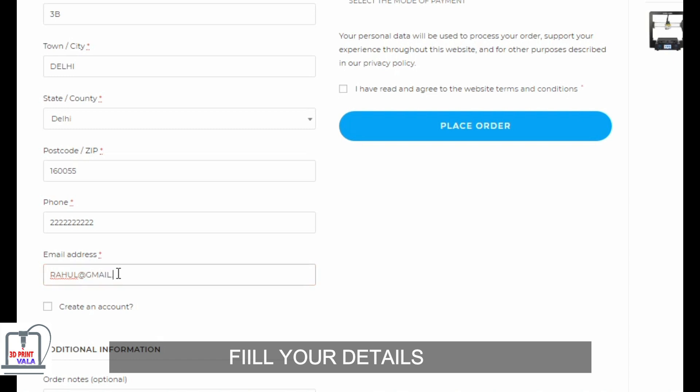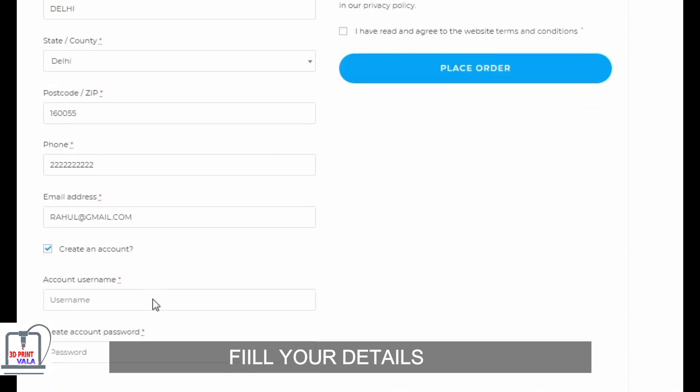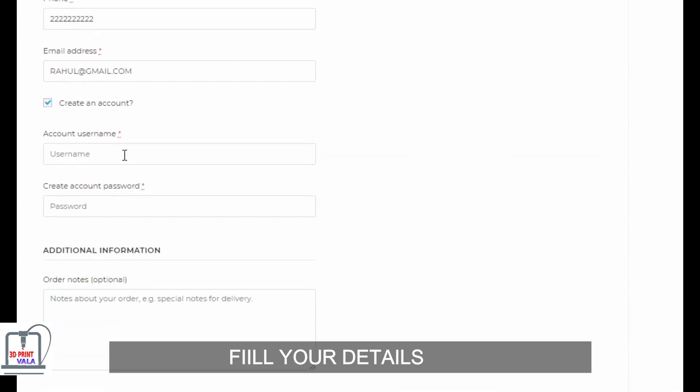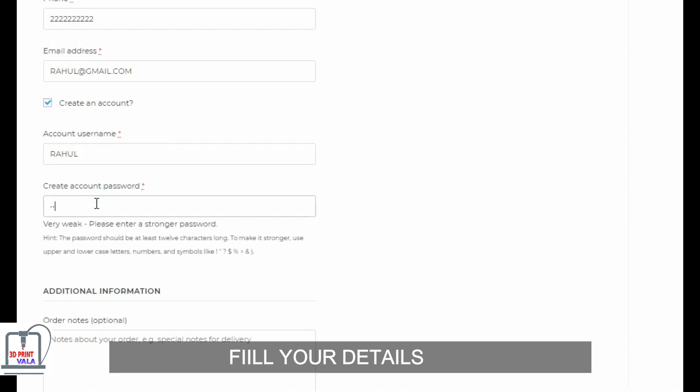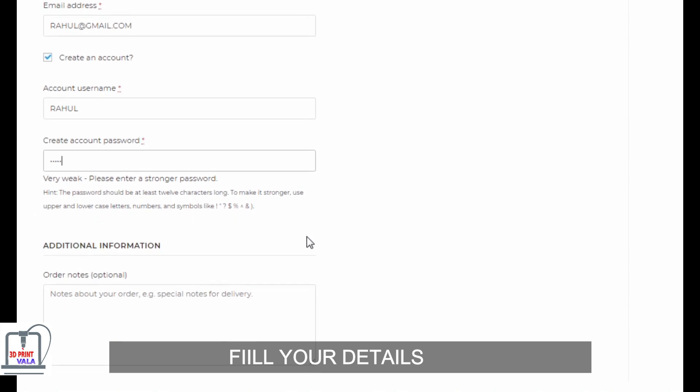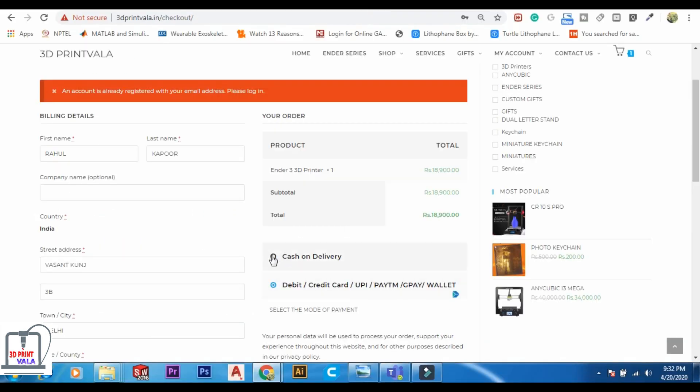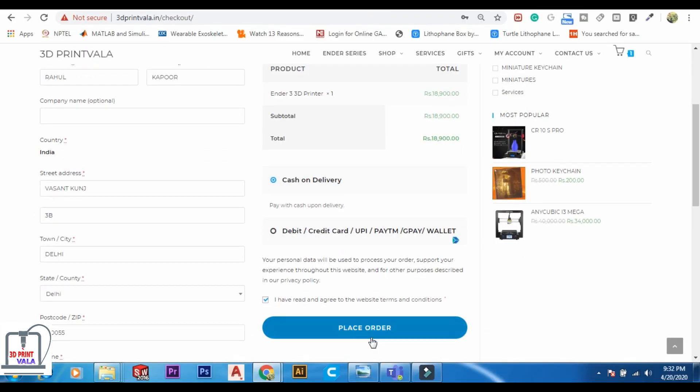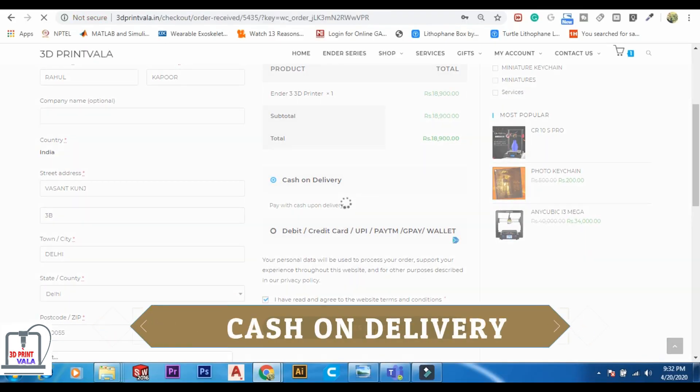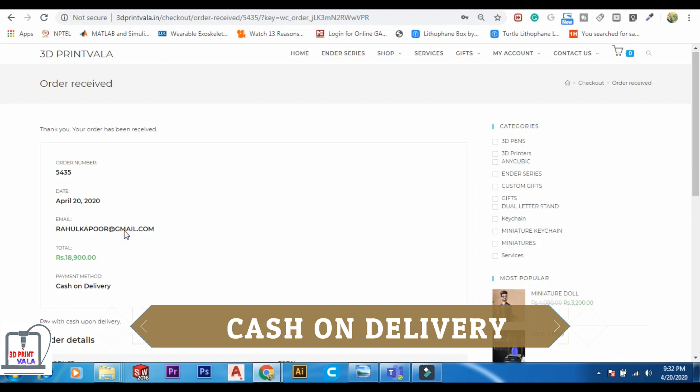All the shipping details will be sent to both phone number and email address. Now create an account, select a username for checking and tracking the order. You can do cash on delivery.